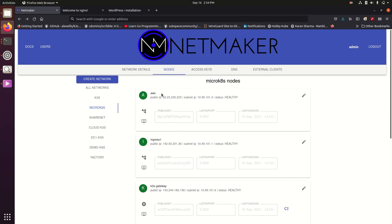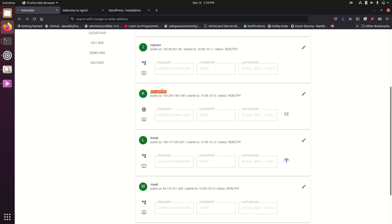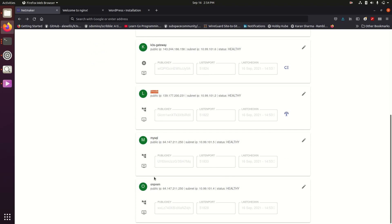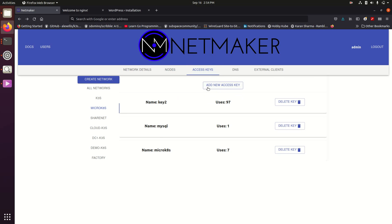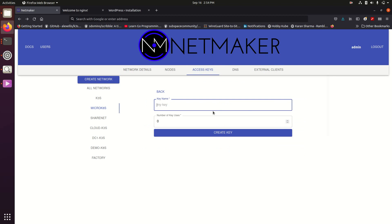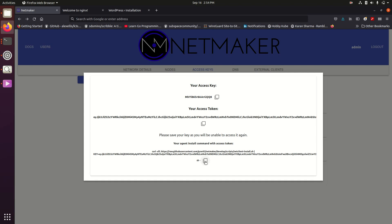We already set up our network which includes virtual machines and bare metal machines running in AWS, in K3S on a pod, in Linode, another bare metal server here with MySQL, and another on-prem instance of microkates. We added these all in with access keys that we created. We just took that install command and ran that on our machines.